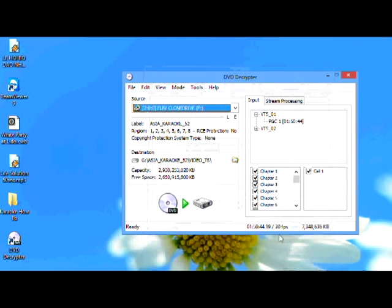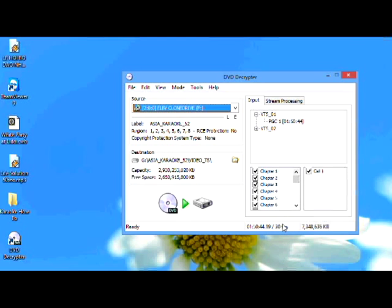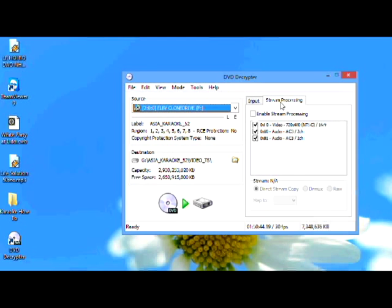That's it. It will show you 22 chapters—I mean 22 songs—separated by song. Now go to the Stream Processing tab. You will see the DVD has one video track and two audio tracks. One track is for vocal and the other is the background music so